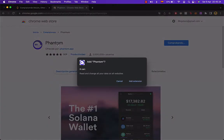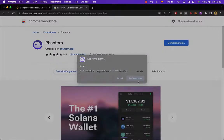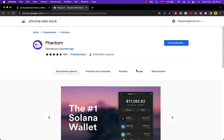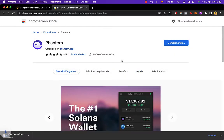It's going to open a Chrome Web Store where I have to add this extension into my browser so I'm going to go into add extension. It's just going to take a couple of seconds.